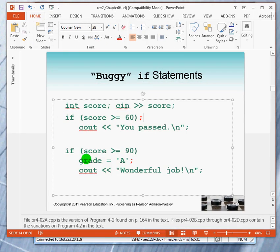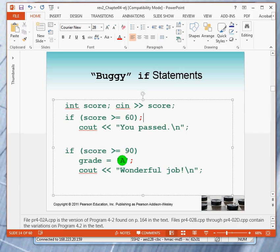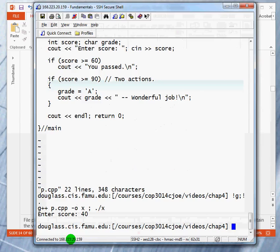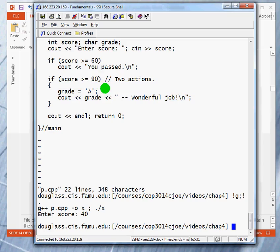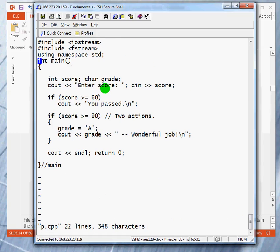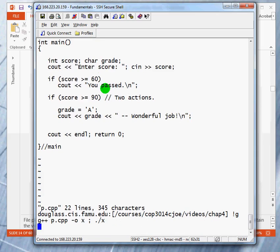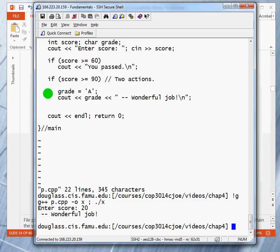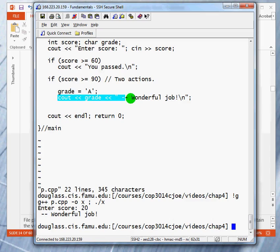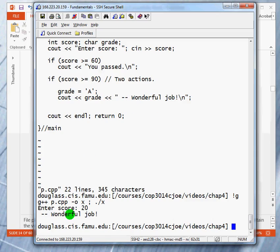Okay. The second mistake we're going to make is I want to take two actions if the score is greater than 90. So, I'm going to take the set braces away or the block delimiters away. And let's see what happens. And we're going to enter 20. And notice that we have the first statement correct where we're silent. But on the second one, what happens? It looks as if this statement is being executed. And was I supposed to say wonderful job for 20? No.